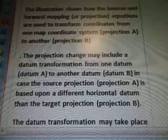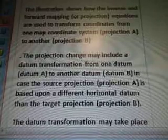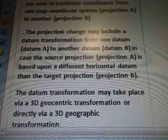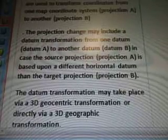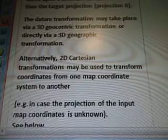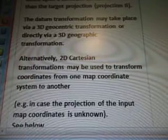The projection change may include a datum transformation from one datum — datum A — to another datum, datum B. In case the source projection A is based upon a different horizontal datum than the target projection B, the datum transformation may take place via a 3D geocentric transformation or directly via a 3D geographic transformation. Alternatively, 2D Cartesian transformations may be used to transform coordinates from one map coordinate system to another.